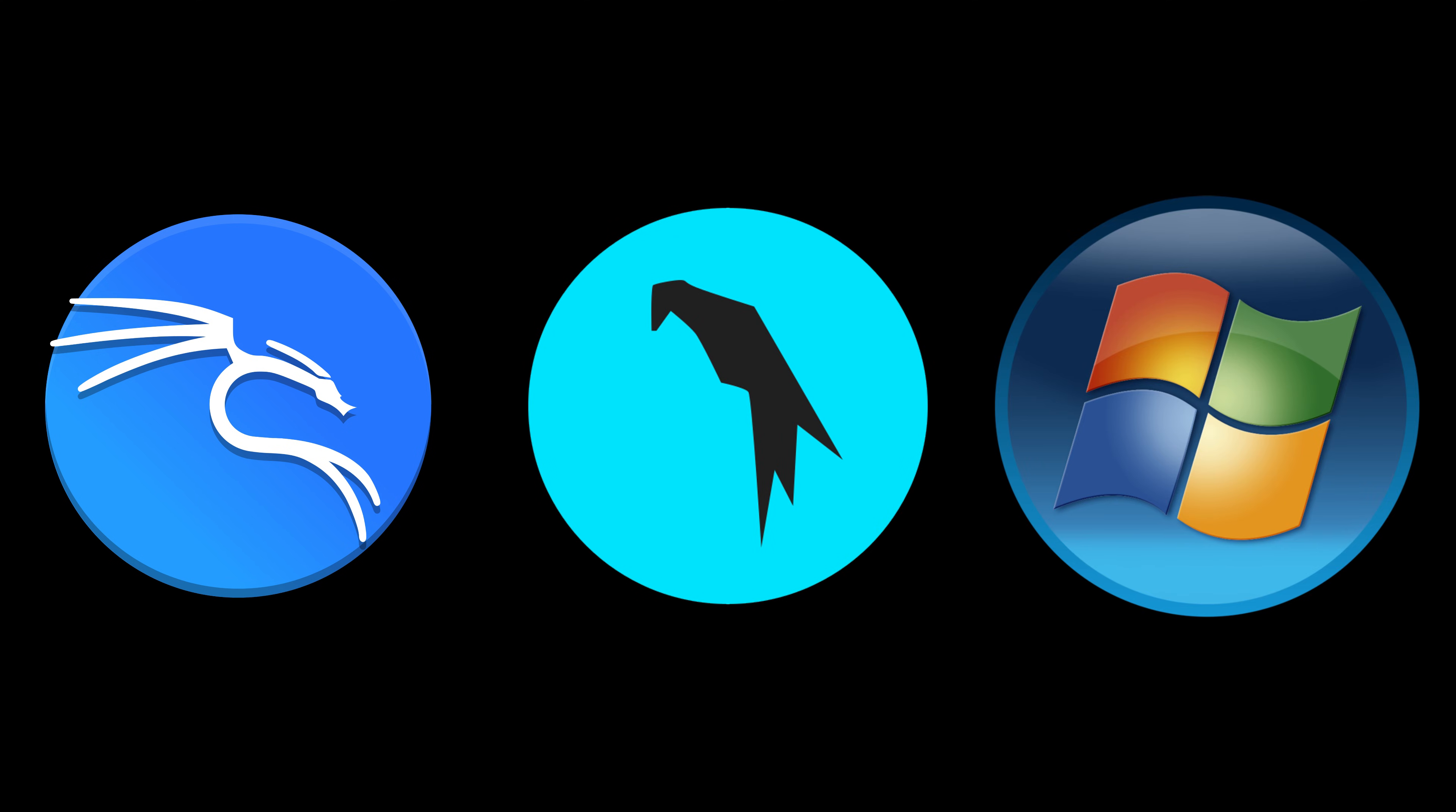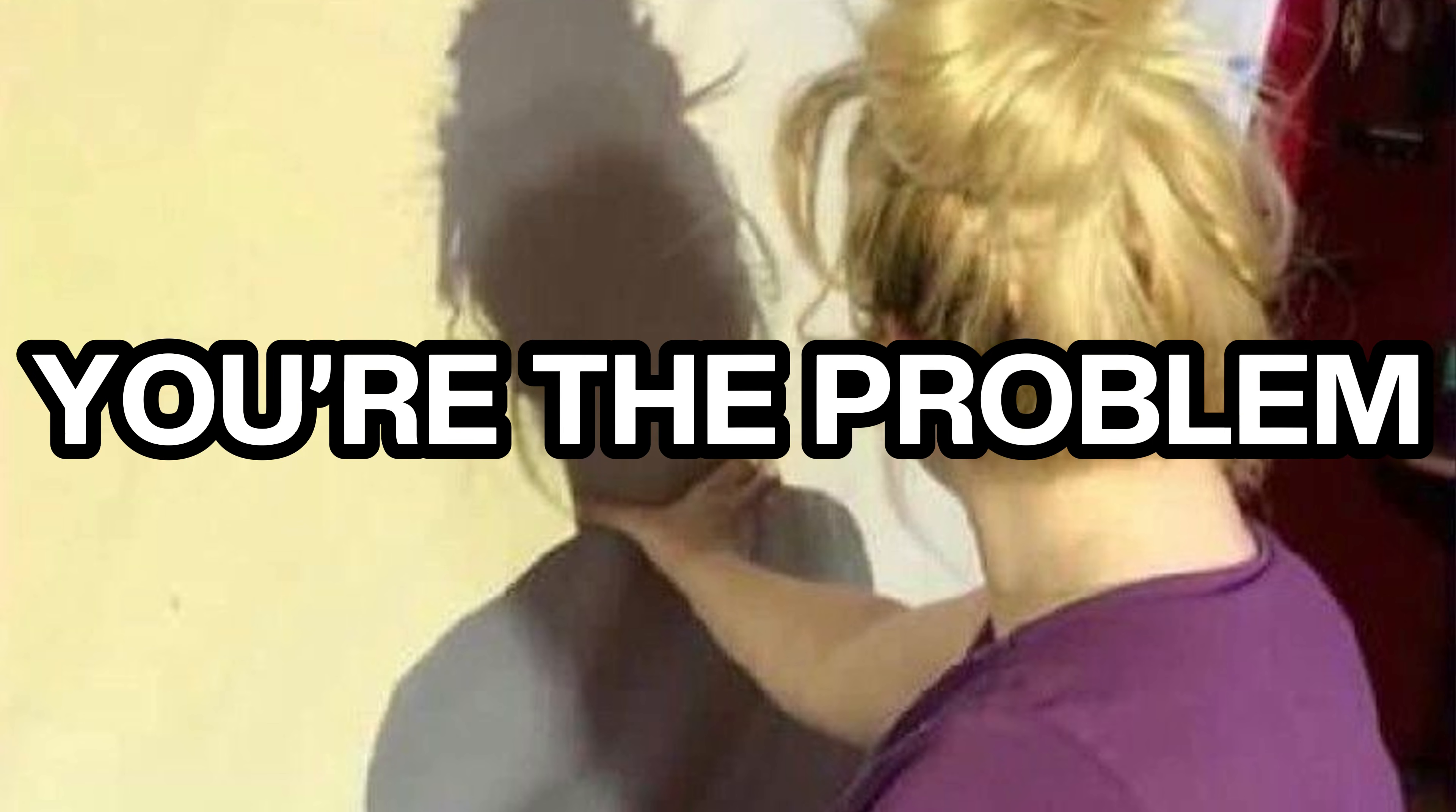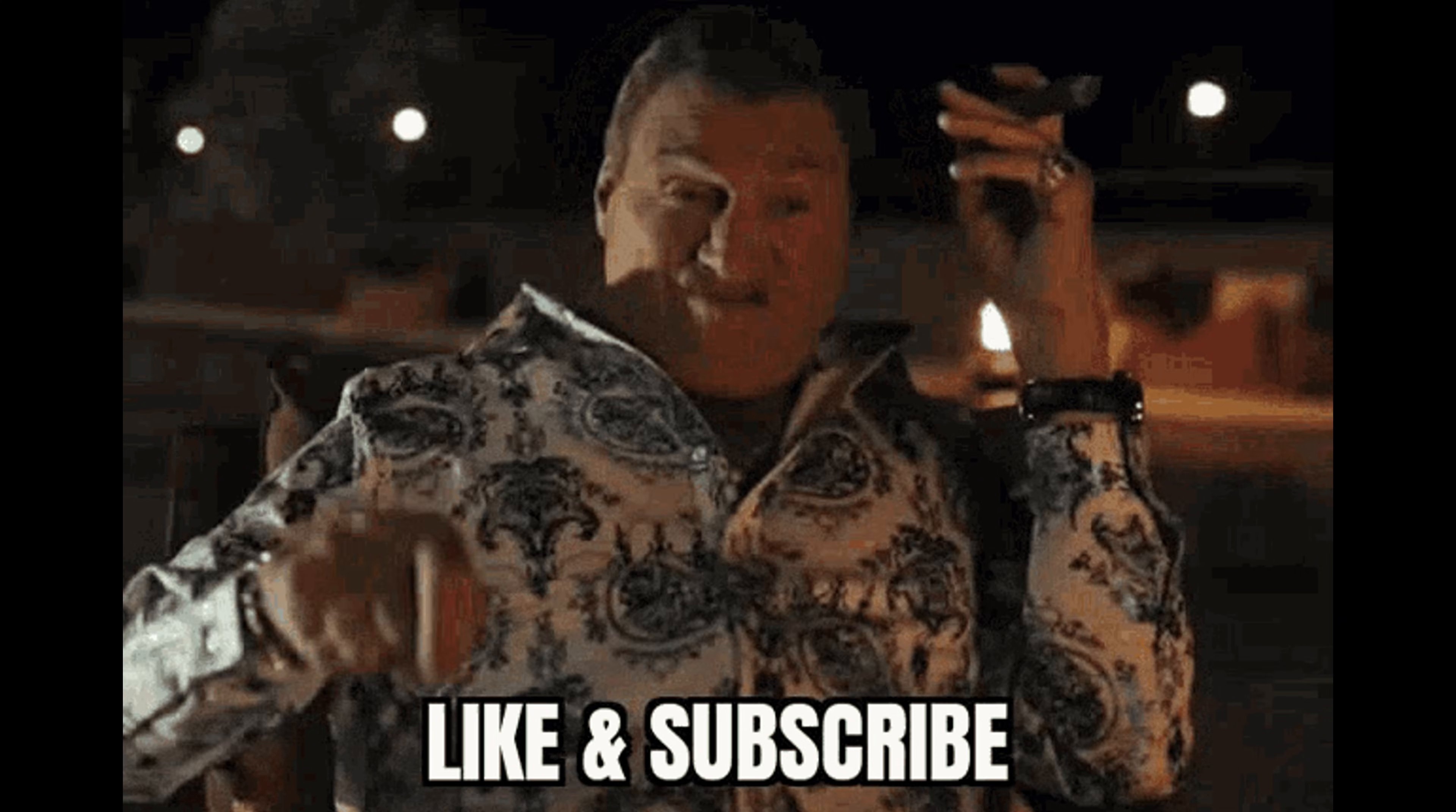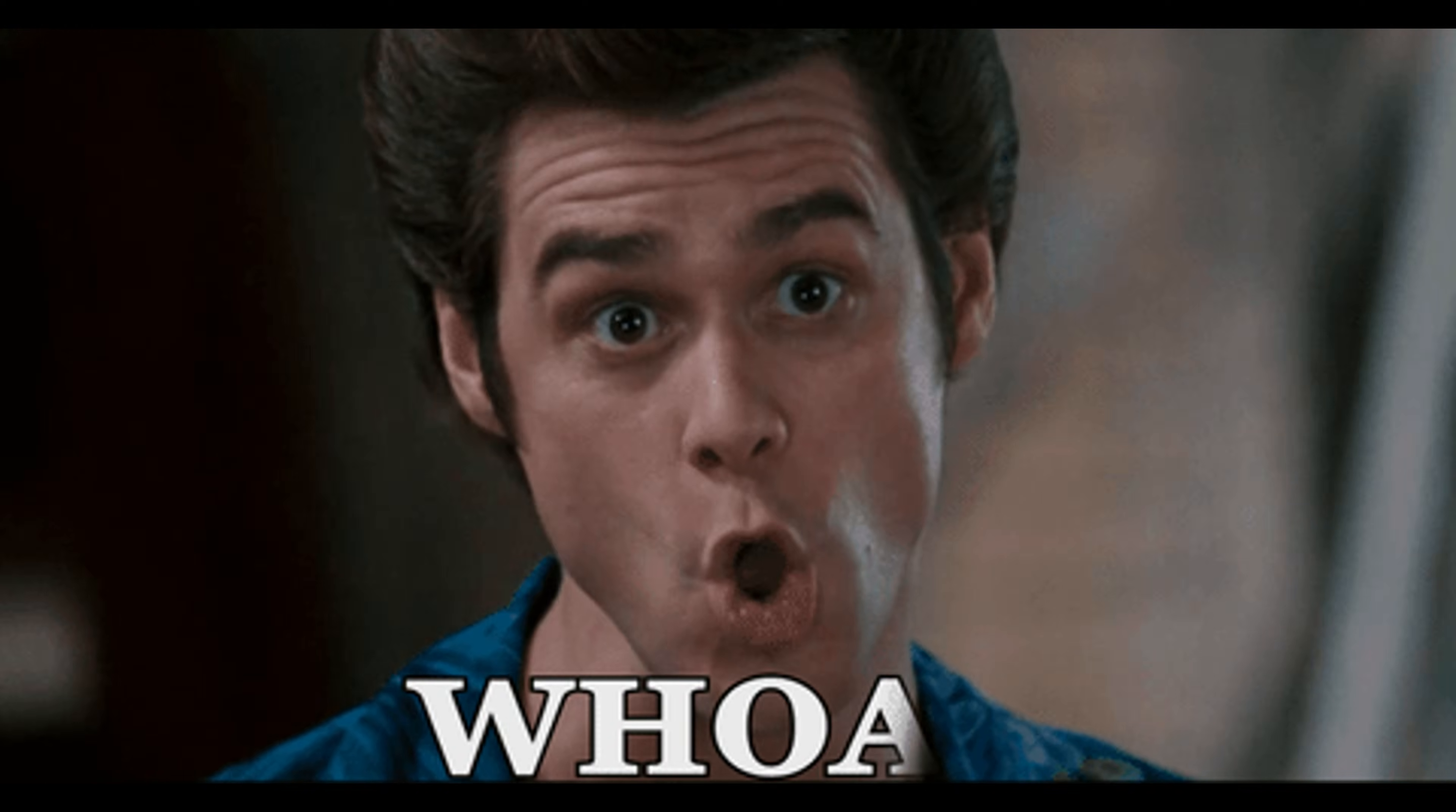Kali breaks. Parrot breaks. Windows breaks. And somehow you blame yourself. Like you're the problem. Before we jump in, make sure to hit subscribe and smash that notification bell. Because if you think hacking is confusing now, wait till we dive deeper. Trust me, you don't want to miss what's coming next.